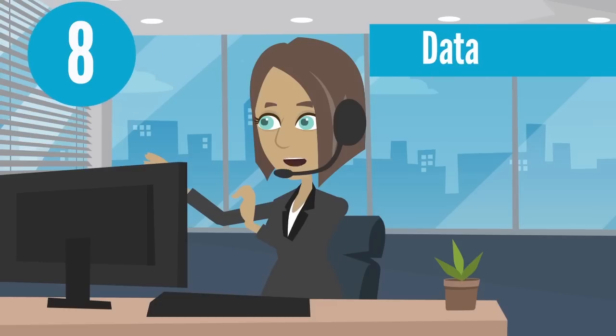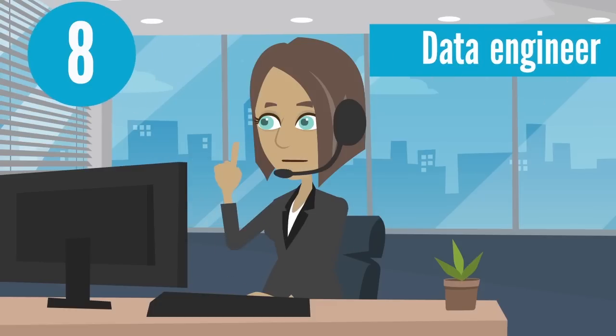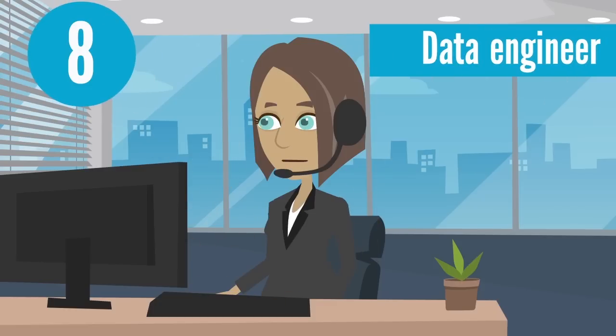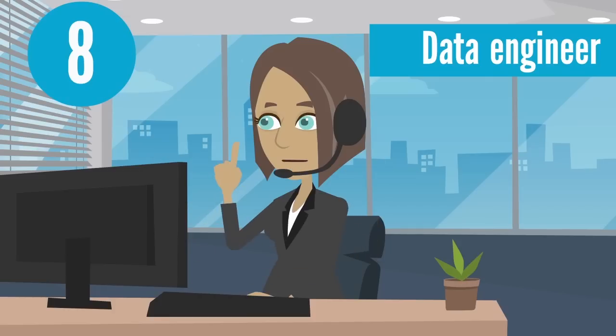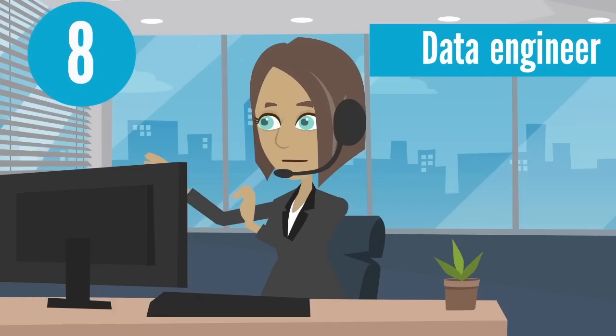8. Data Engineer Role. As data analytics become an integral part of business administration, the role of a data engineer becomes more and more important in ensuring judicious usage of data.